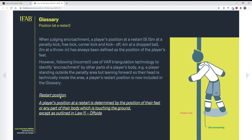The next one is the restart position. A player's position at a restart is determined by the position of their feet or any part of their body which is touching the ground. So if there was a foul and that line was the boundary to the penalty area and the player was entering the penalty area, that call would be made outside the penalty area. This does not include offside — offside includes the head because that's something we can use to play the ball. If this were a potential offside call and this was a halfway line, this player would be considered in an offside position. So it only pertains to restarts, outside of the offside call.